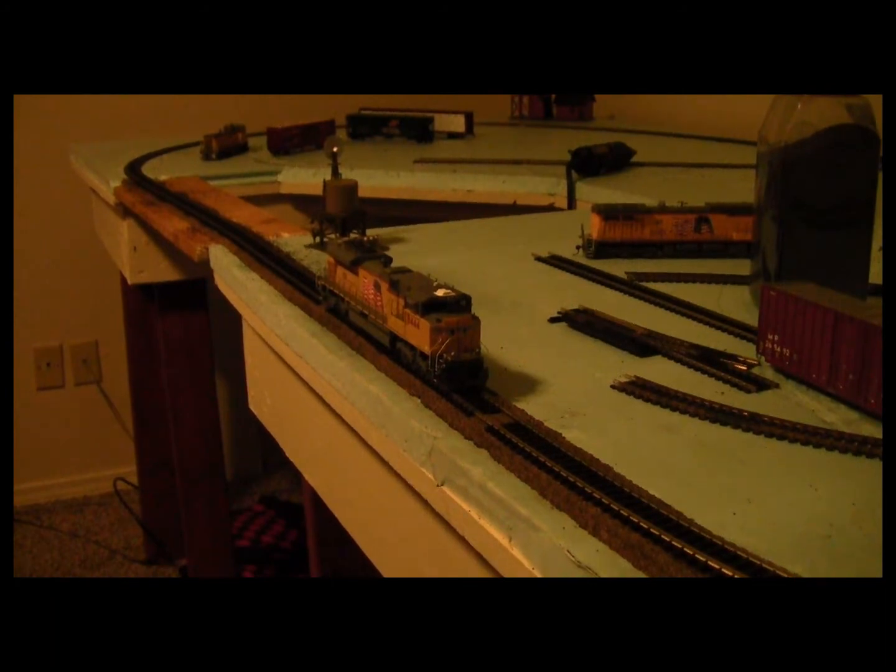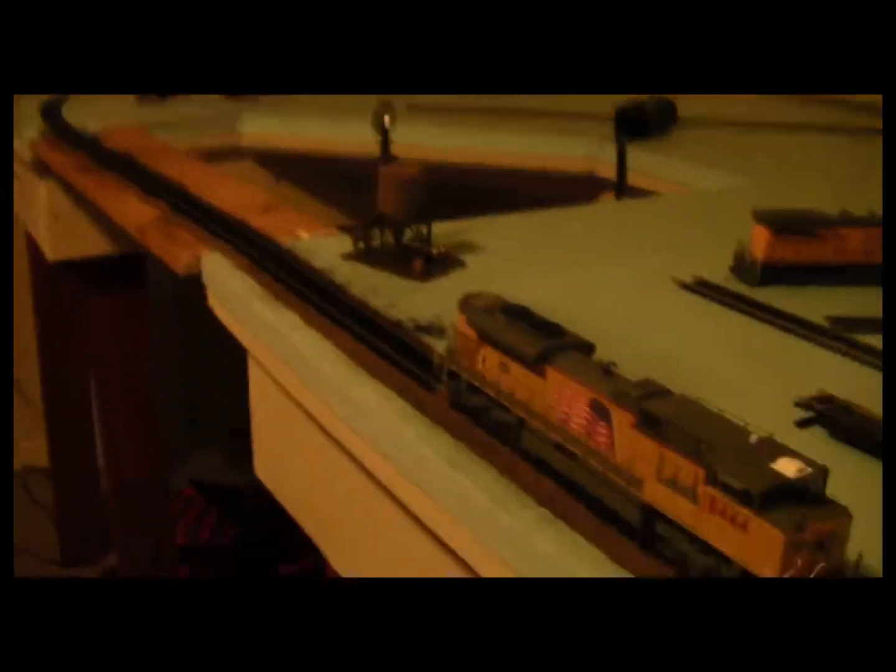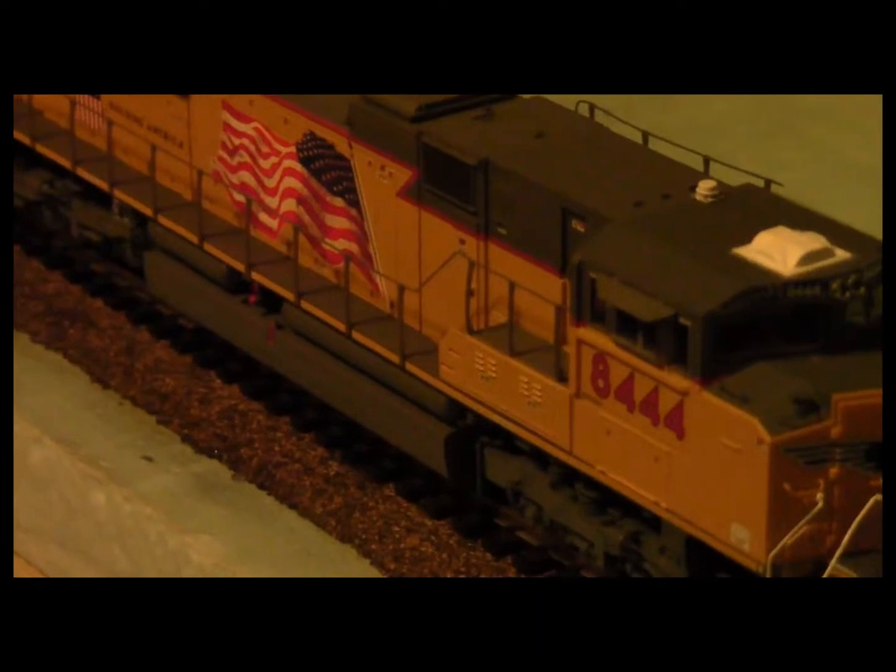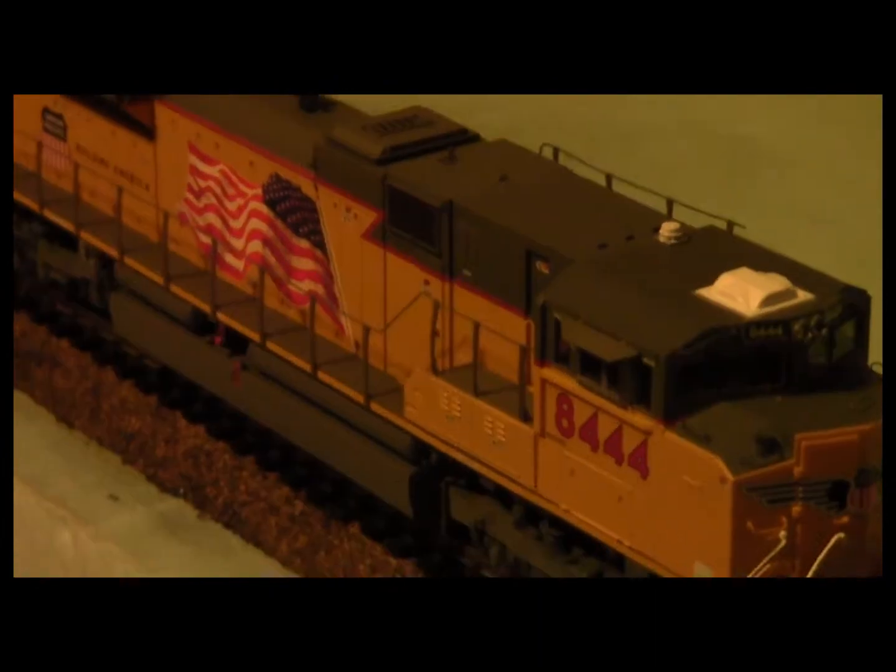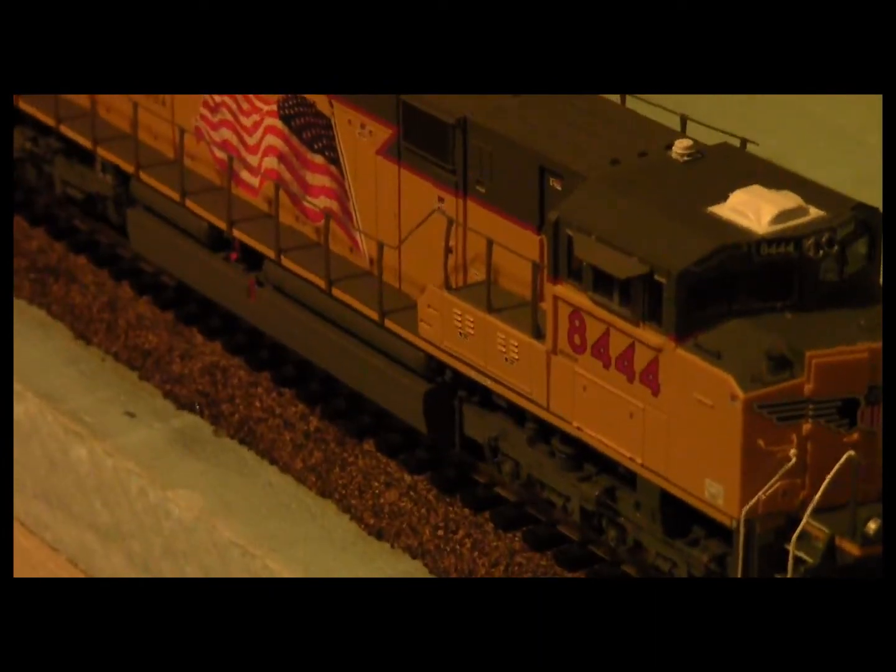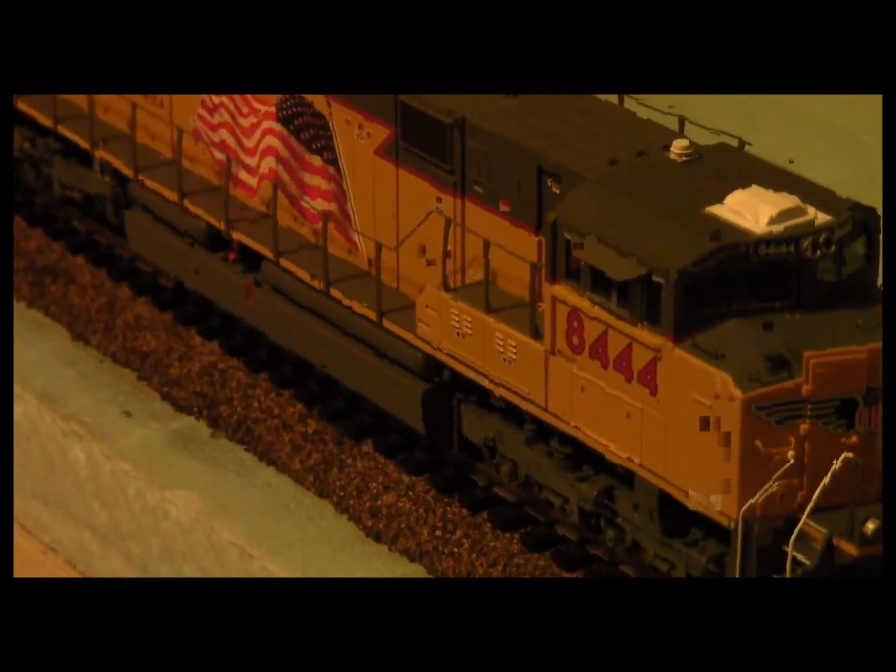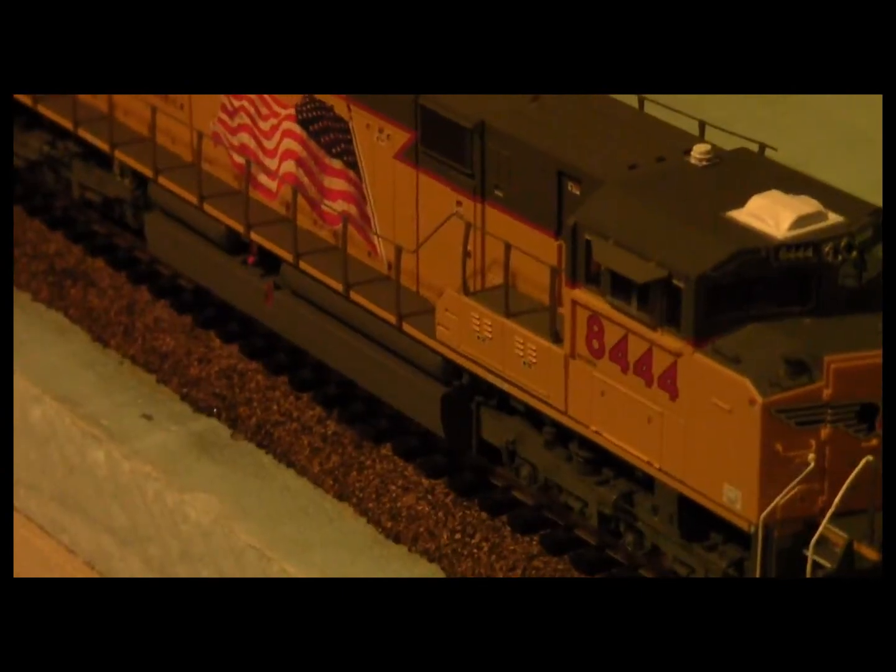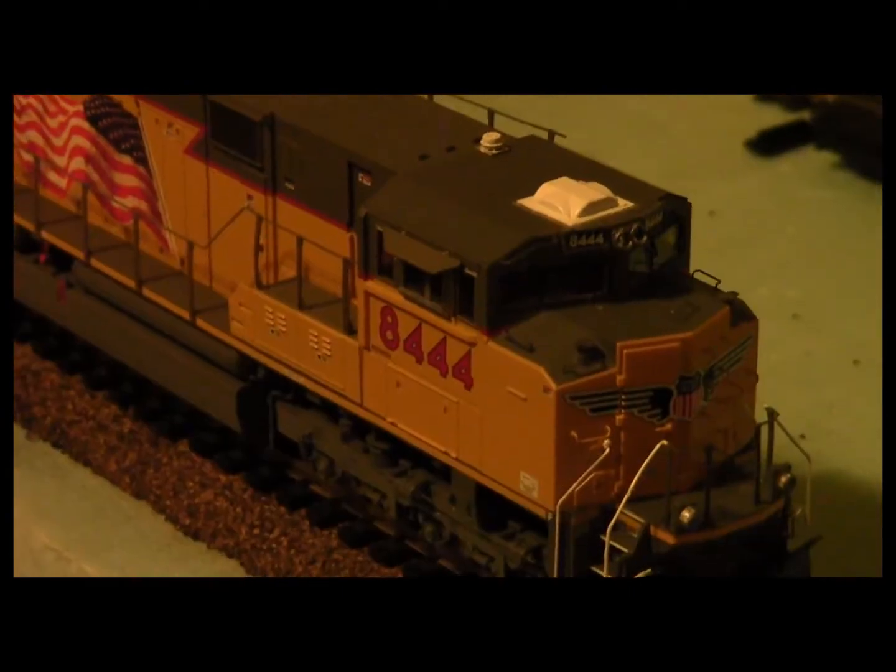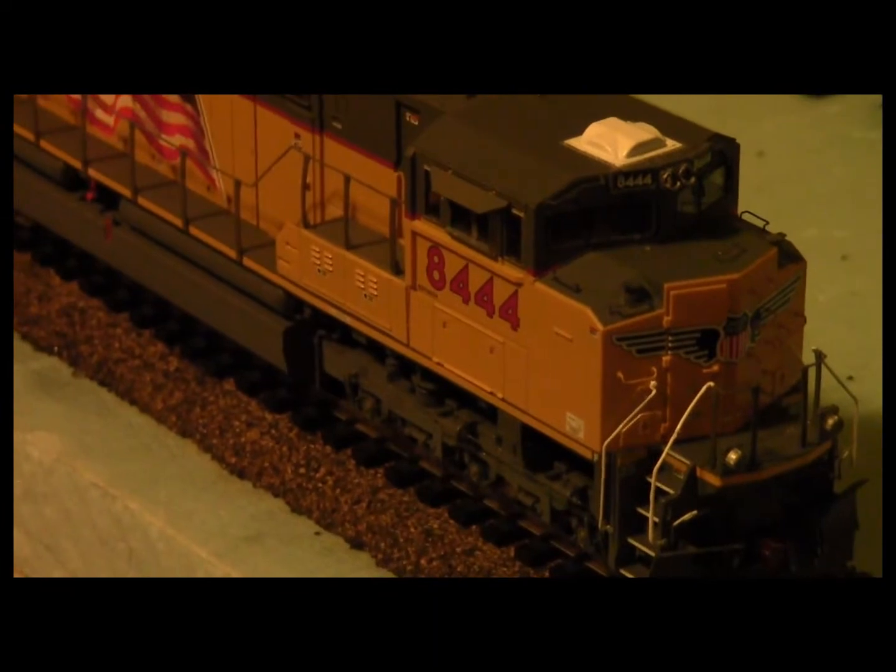It's an HO scale SD70ACE Athern Genesis with DCC and sound. As you can see, the road number is 844. Some people consider that a heritage unit due to its obvious number scheme.